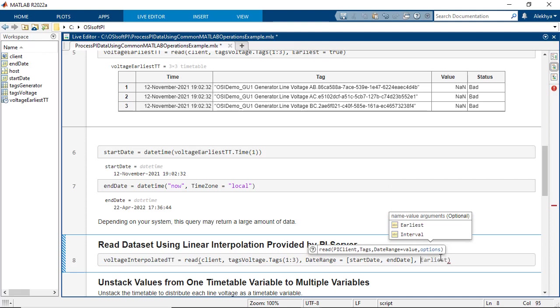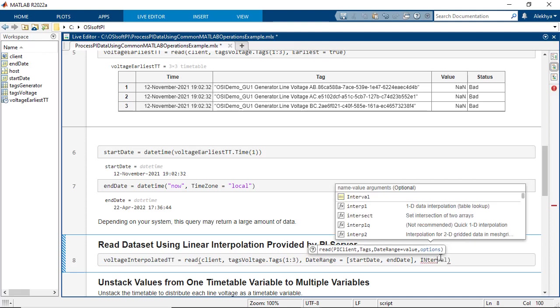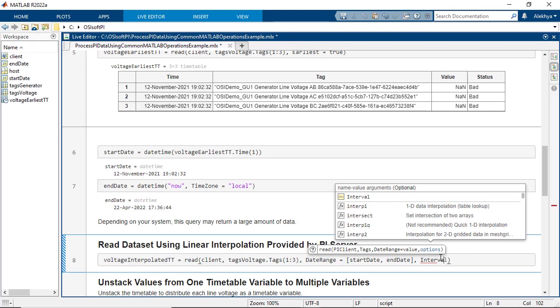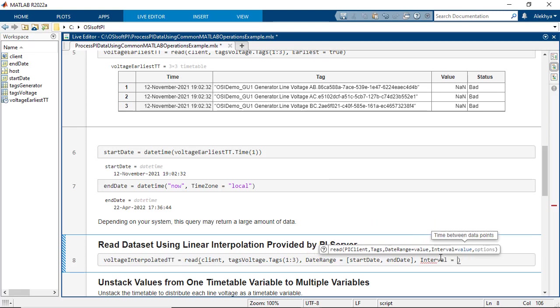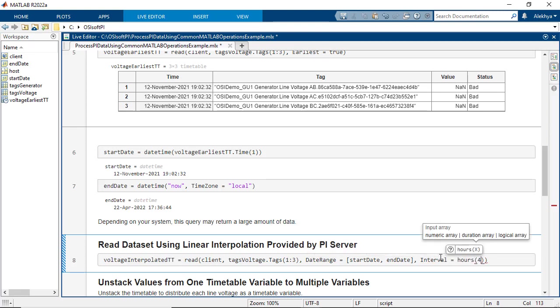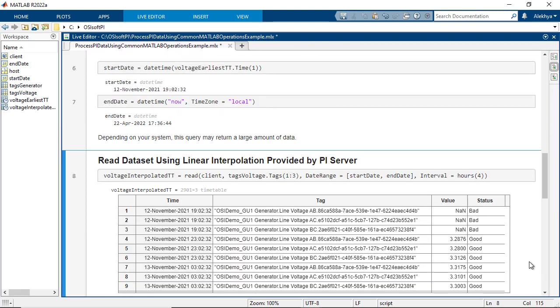The PI System has a way of providing interpolated data which is more useful for analysis. To do this, add the interval option to the read function. This will extract data at 4 hour interval.